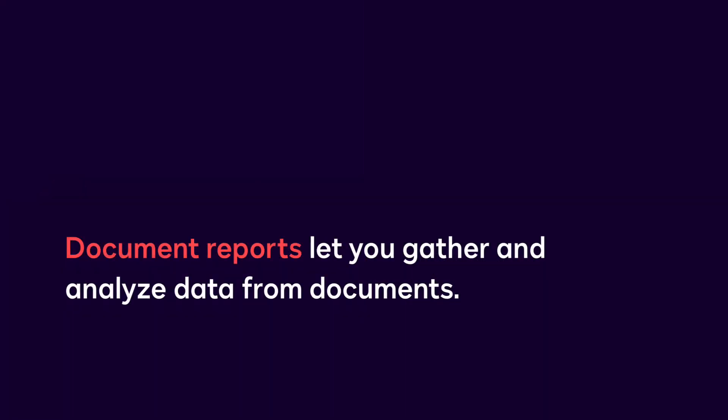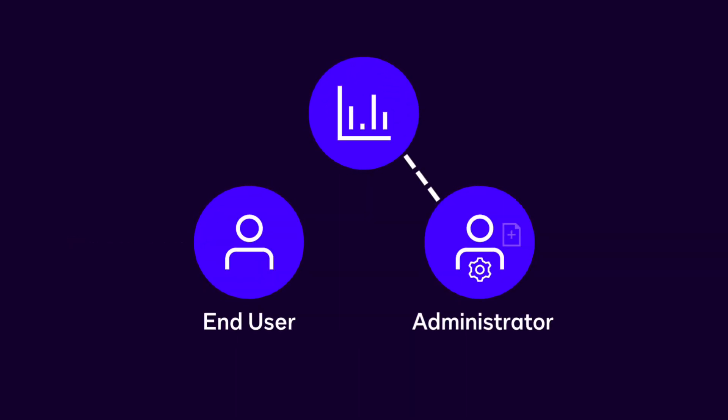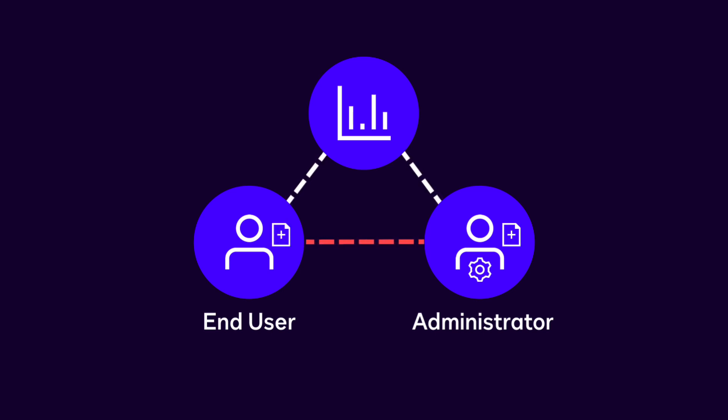DocuSign CLM document reports let you gather and analyze data from documents. A document report can be viewed by a CLM user who has been granted access to a report, or assigned delegated permissions to create reports.